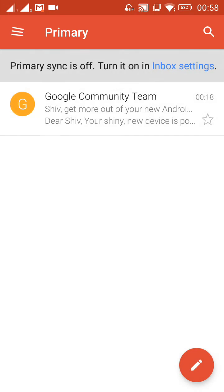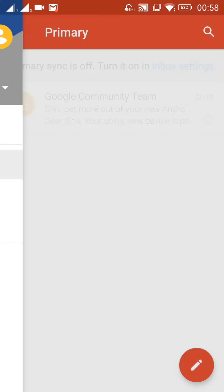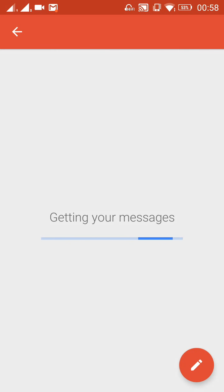So thank you for watching. Please like and subscribe my channel.